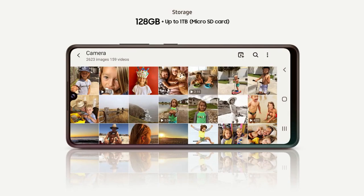In terms of security, it has in-display fingerprint scanning support and it also has face unlock support. Overall, these are all the specs, and now moving on to the price segment.